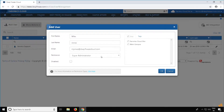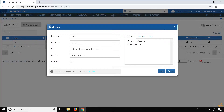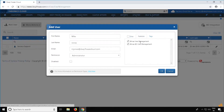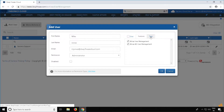If you would like to add an Administrator, select Administrator and then on the right-hand side in the Sites tab, select the sites you want the user to access. In the Features tab, you can limit user management by unchecking Allow User Management, and add tags if required.